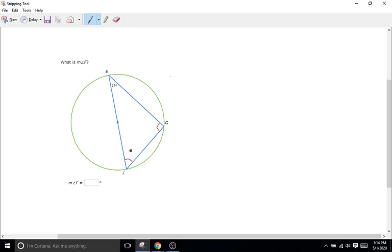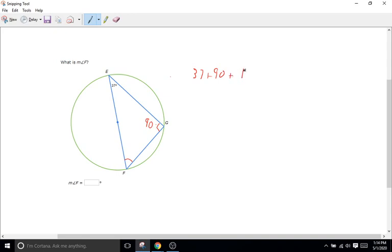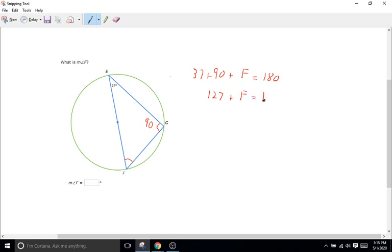Well okay if we know this angle E is 37 and G is 90, it's the right angle, then what's left over for F if they all have to add up to 180. So we'll do 37 plus 90 plus F equals 180. So 37 plus 90 is 127 plus F equals 180.